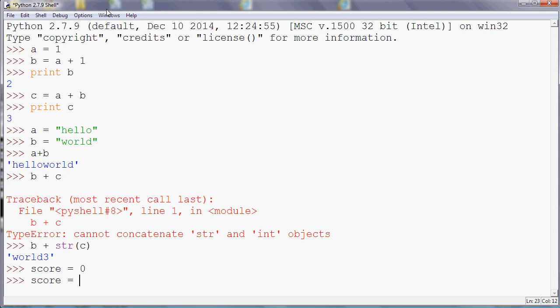So you can do that quite easily in most programming languages like this: score equals score plus one. And it looks a little bit unusual if you're used to maths, because in maths the equal sign means is equal to. And obviously a number can't be equal to the same number plus one. But remember as I said in the last video, in Python the equal sign doesn't mean is equal to, it means make it equal to.